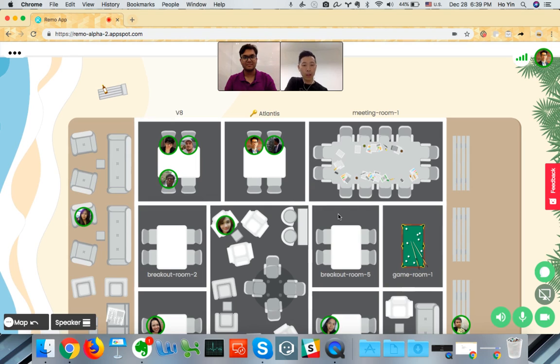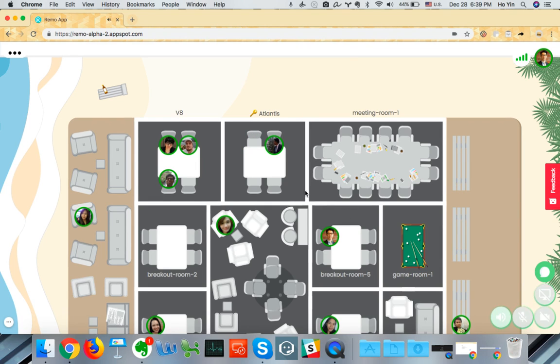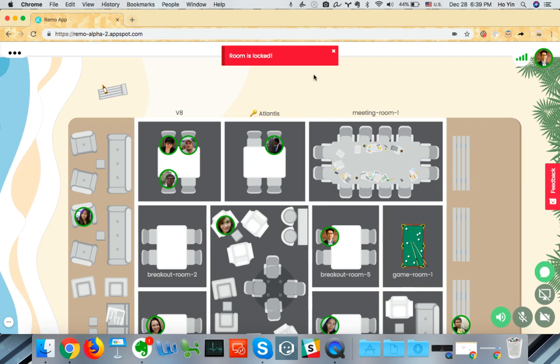So I'm going to go into another room now. And if I try to click on this room, it says room is locked. You can't go in.